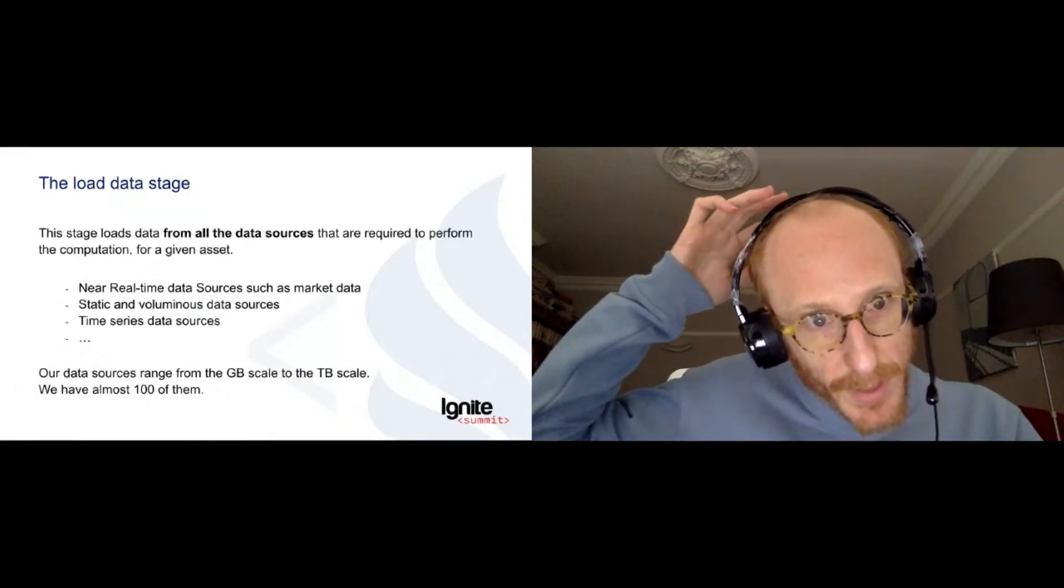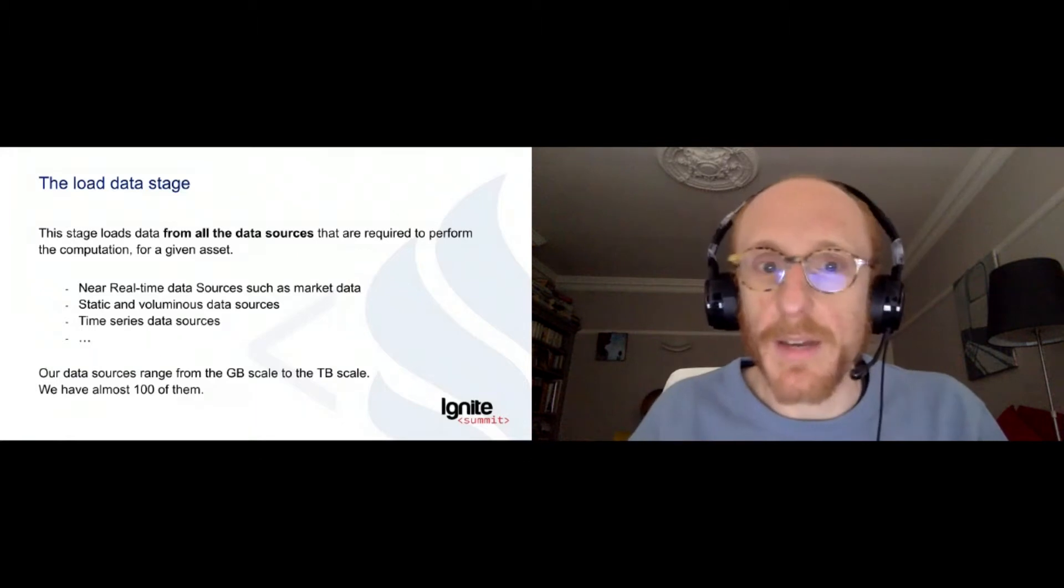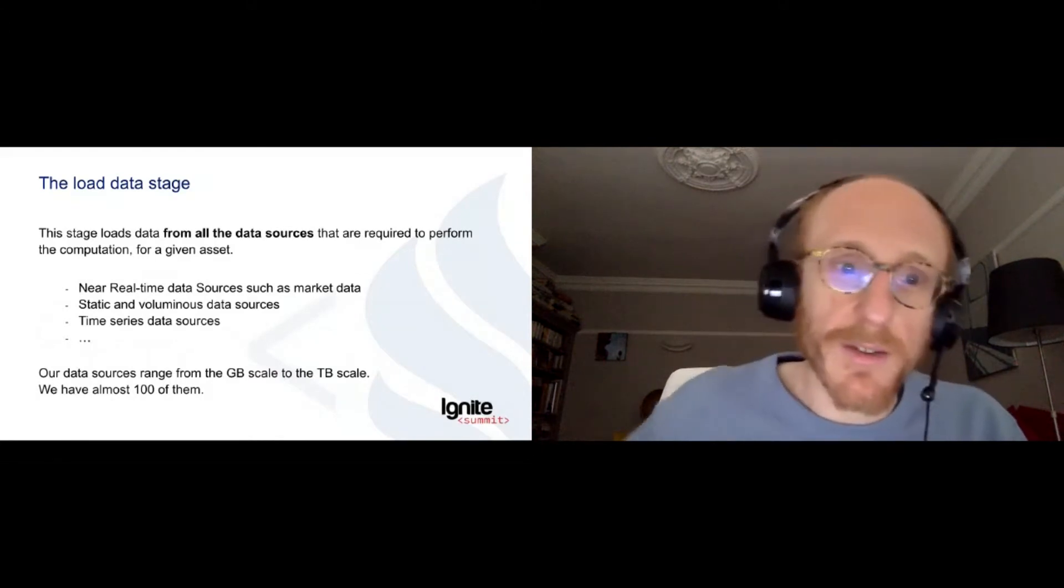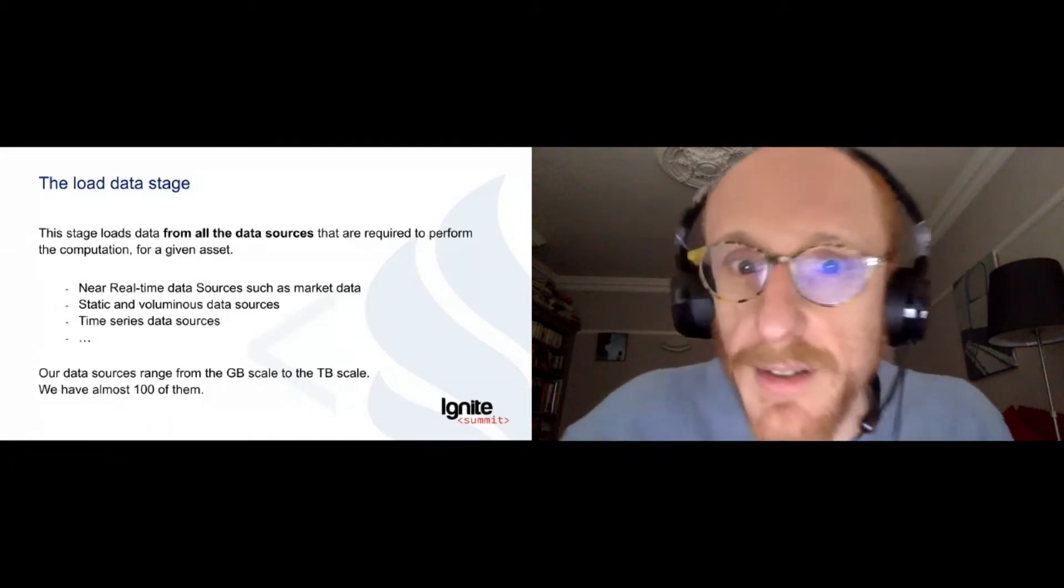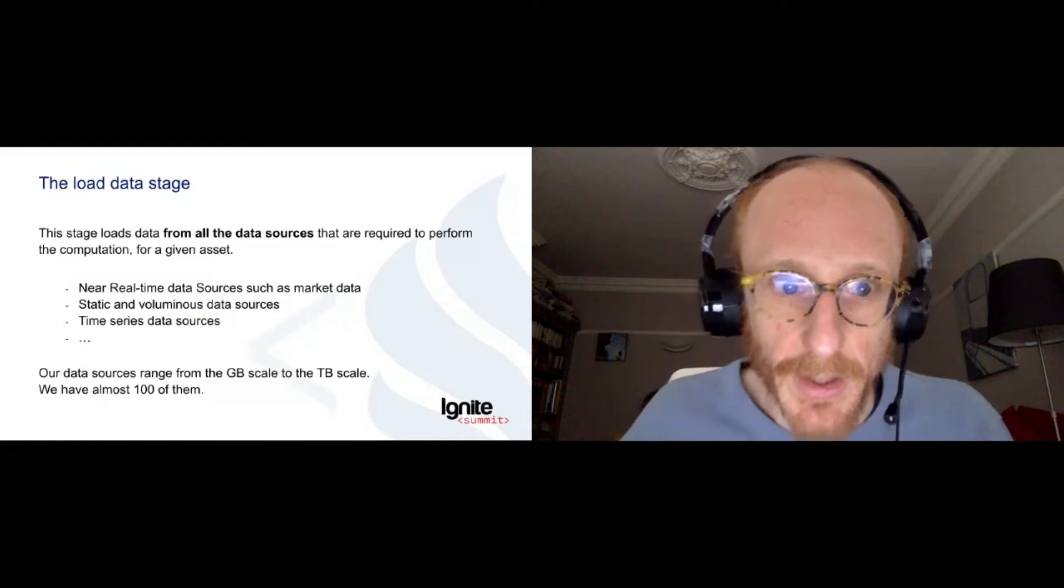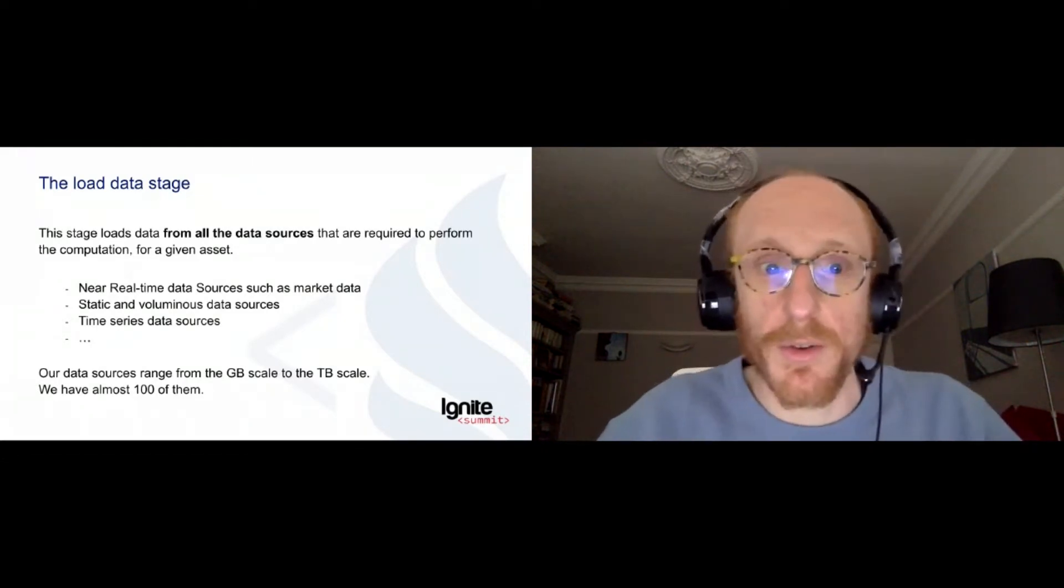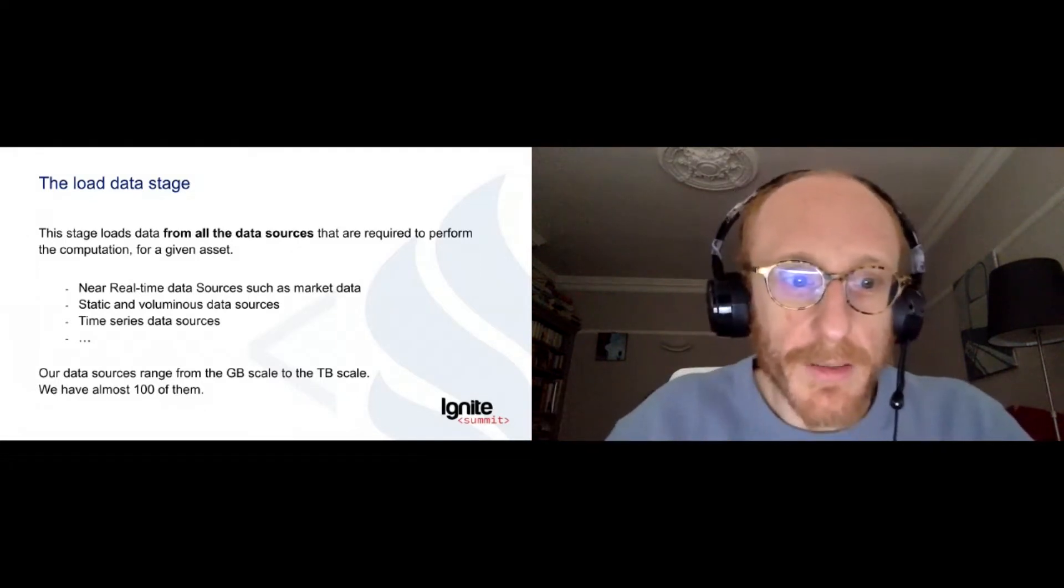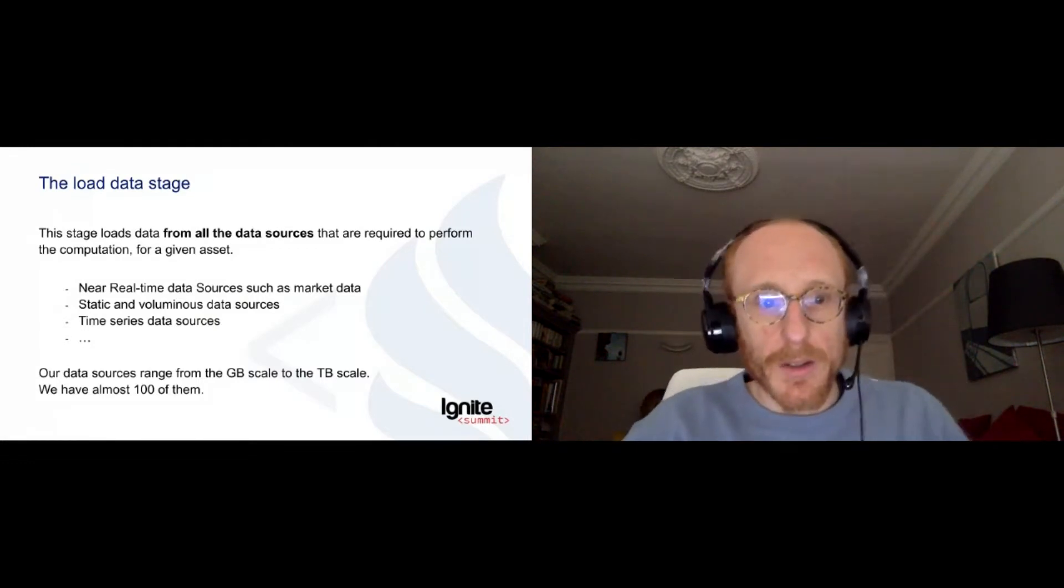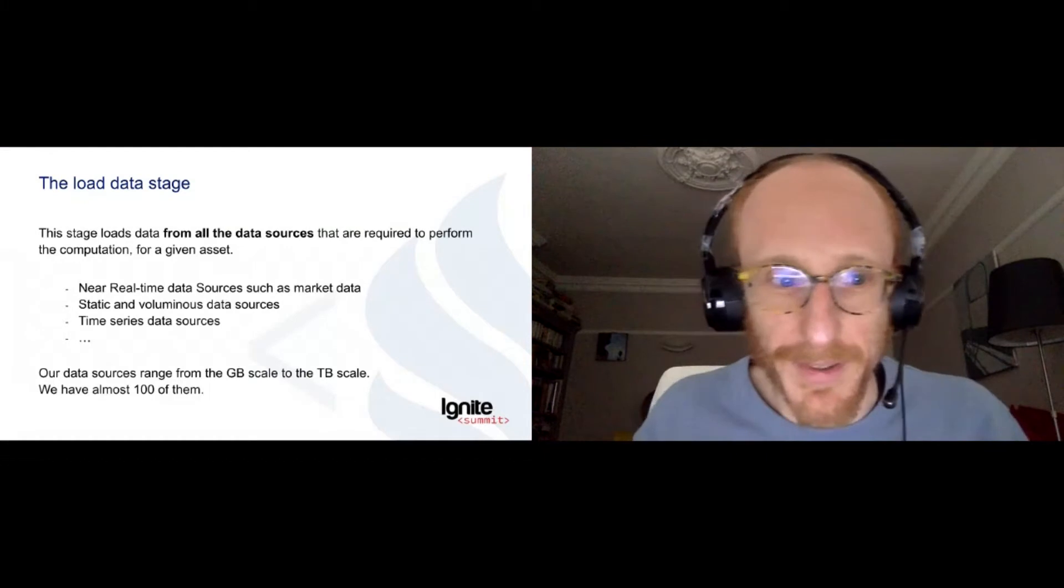So the first stage we have is the load data stage. And here we want to load data from all the data sources that we need to perform our computation. So let's say I have a stock like Apple stock and I want real-time market data for it. And then I want to load 10 years of history of what happened with that stock in the bank. And I want to load all the clients I've been selling that stock to over the past five years. Market data can be very static and voluminous data sources, very structured. But then we have other sorts of structure like time series data sources. We have document-oriented databases and they're all coming together in that stage. Right now we are dealing with almost 100 data sources and this number is growing. And the size of data sources is ranging from megabyte, gigabyte to terabyte scale, which is the real upper limit of our architecture.